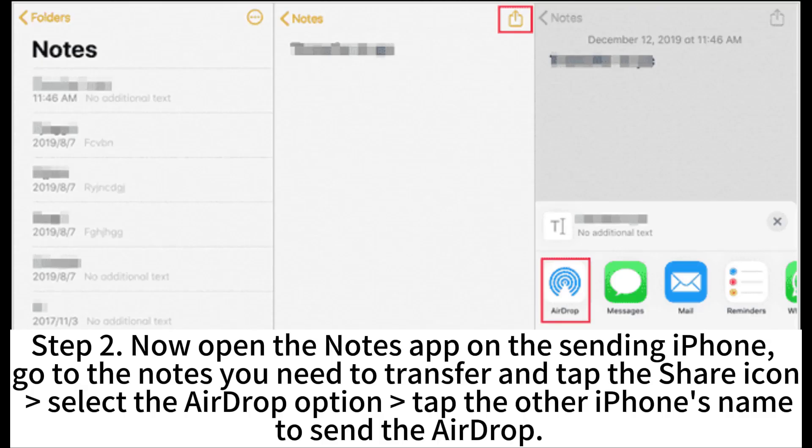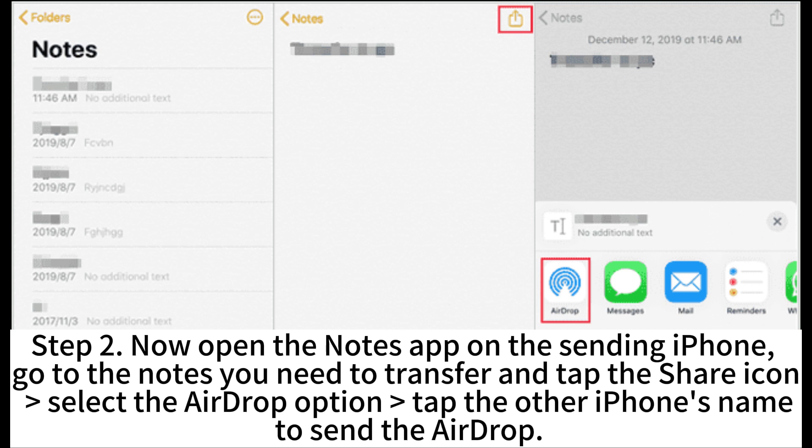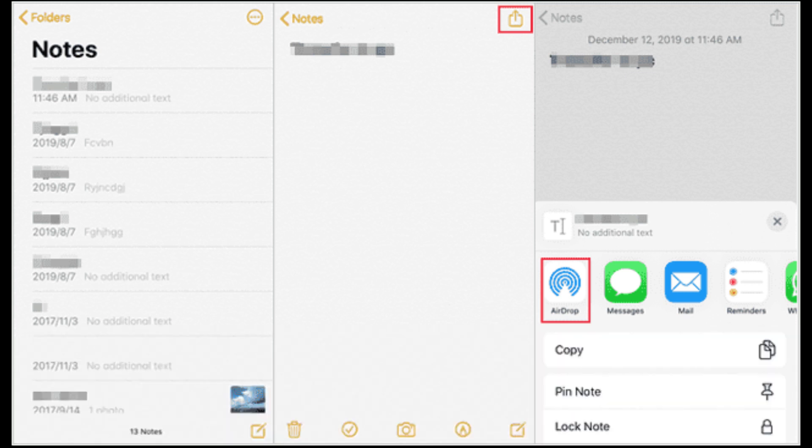Step 2. Now open the Notes app on the sending iPhone. Go to the Notes you need to transfer and tap the Share icon. Select the AirDrop option. Tap the other iPhone's name to send the AirDrop.